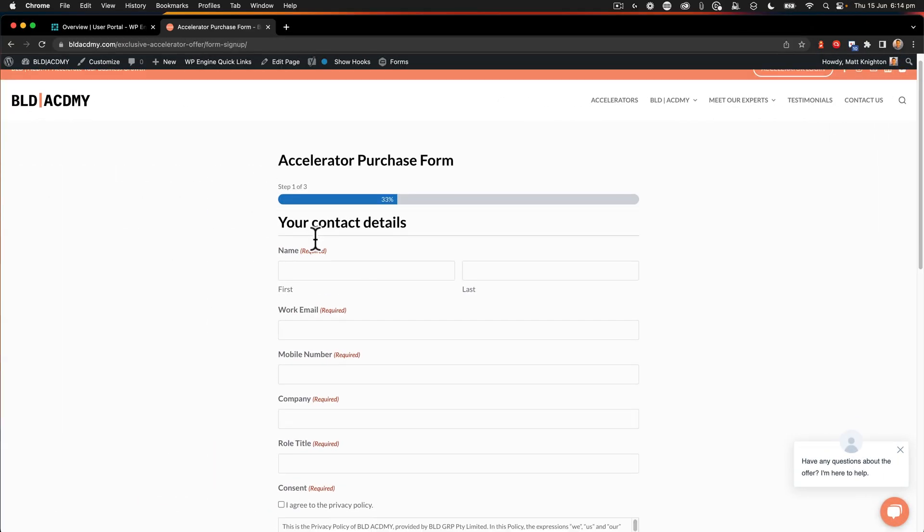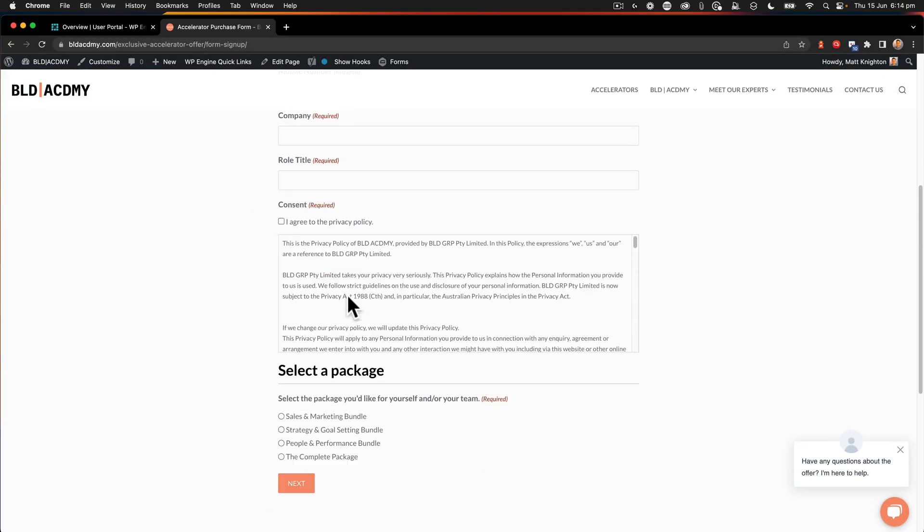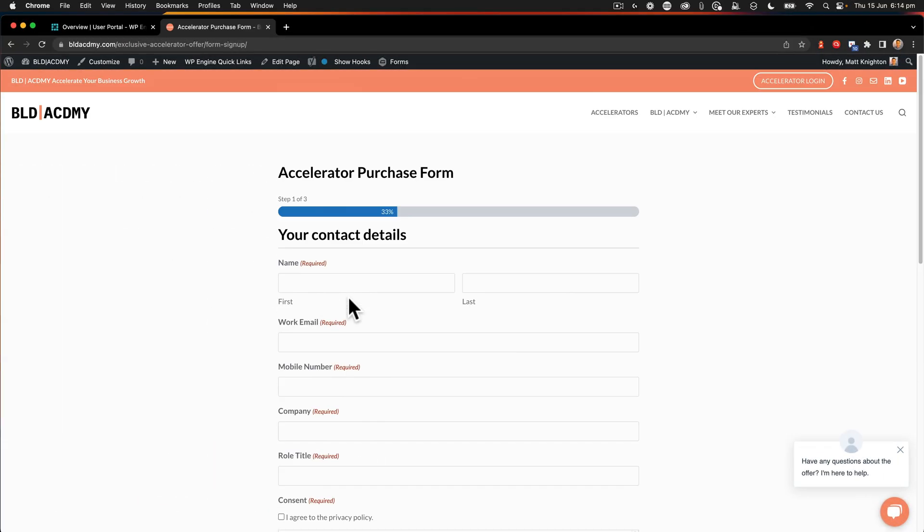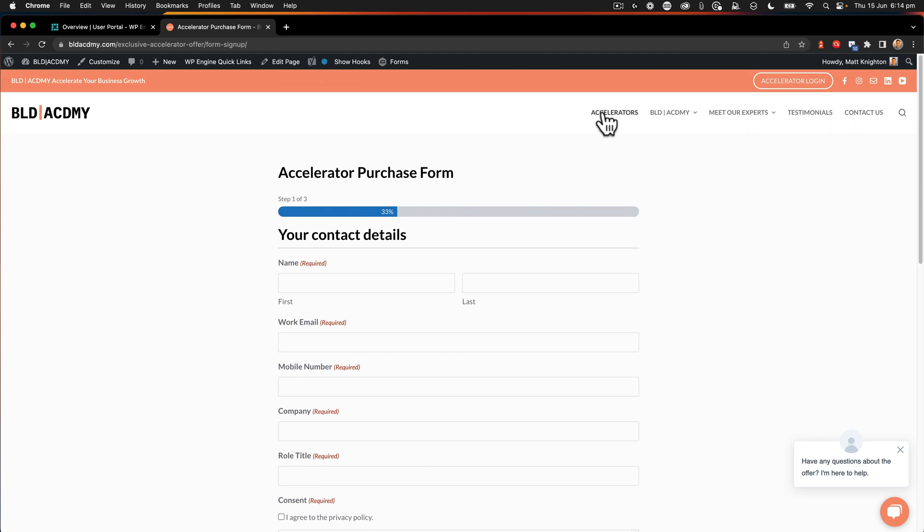So here we have a landing page with a form on it. That all looks great, but we want to make sure that this navigation isn't here because we want people to be able to focus on completing the form. So we're using Bloxy theme. We're going to customize the header.